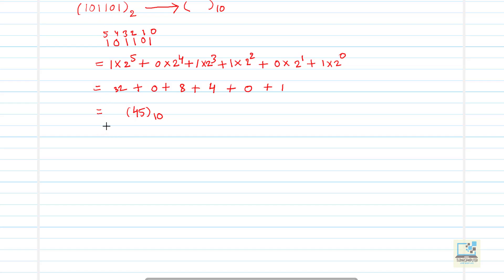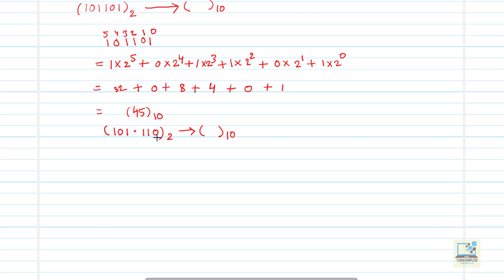Suppose the number is 101.10 base 2. Now in this example, the number has both an integral and a fractional part. As I explained in my previous video, the value before the point is called the integral part — that is 1, 0, 1. And the part after the point is called the fractional part, which is 1, 1, 0. So you write down the number 101.10.